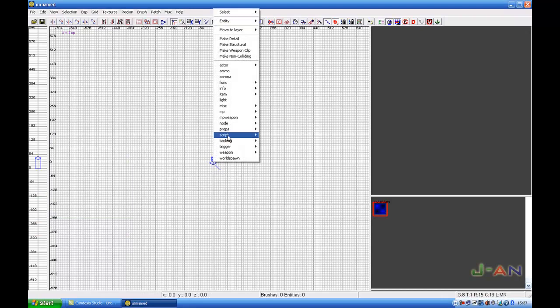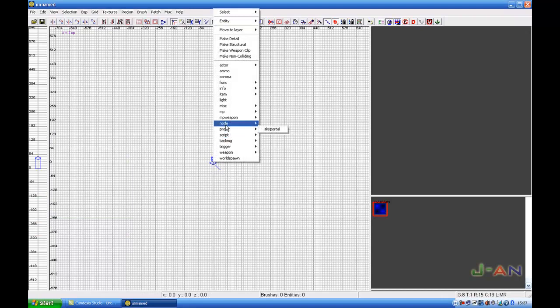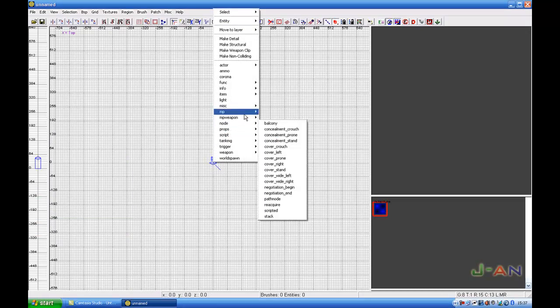Go to misc, M-I-S-C, model, M-O-D-E-L, and you will get the entity.